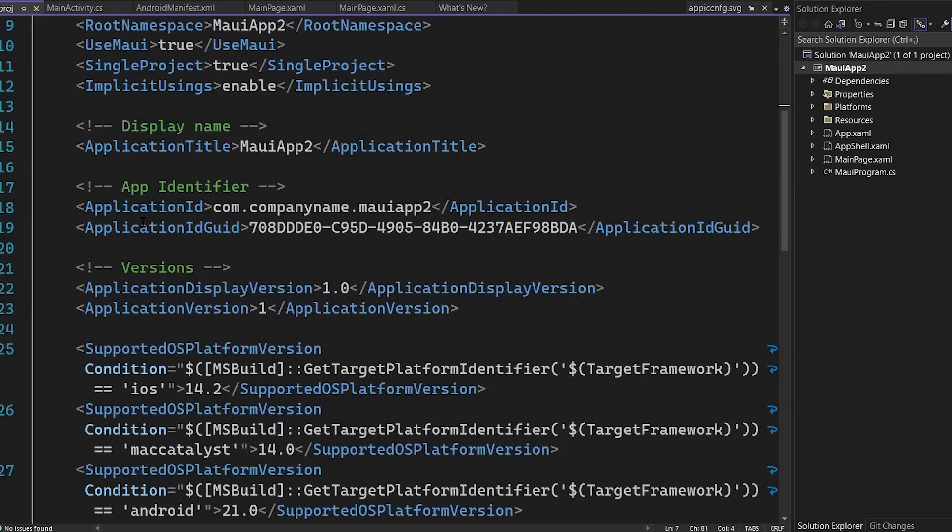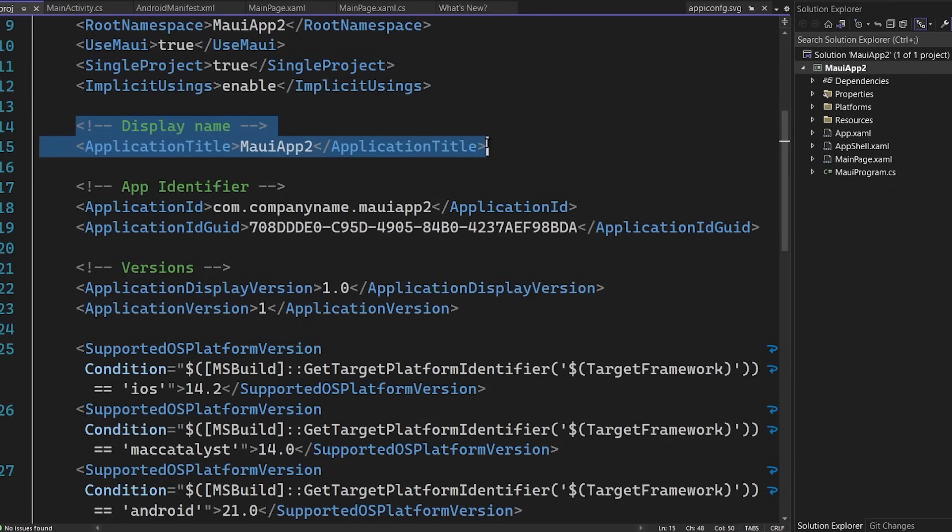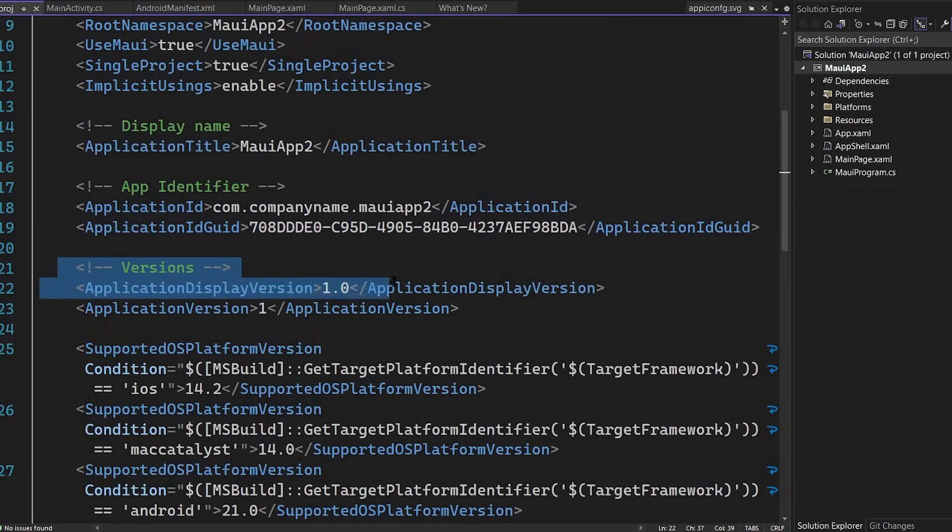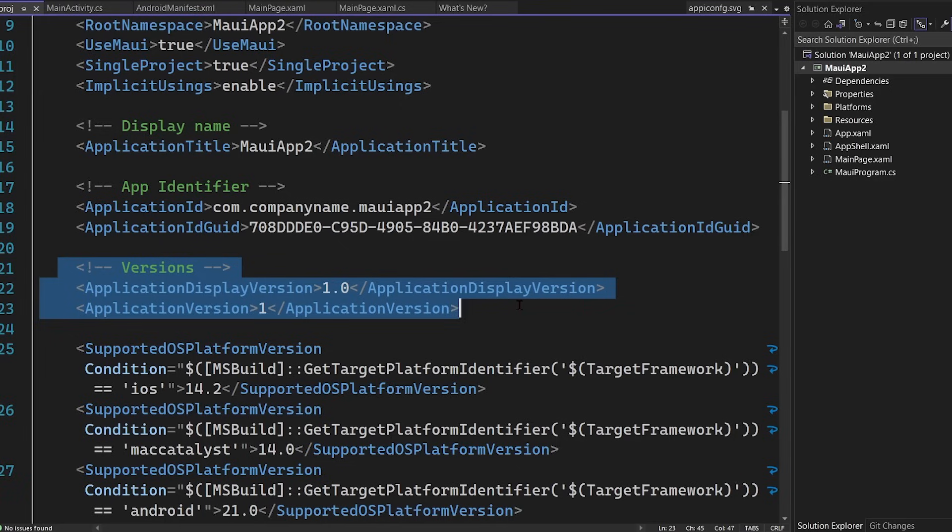Now, as we scroll down, we're going to see a few other properties that are cross-platform properties, such as the application title, the identifiers, and even our version codes. What's really great about this is that you can set these in one place. And for each platform, they will automatically cascade down. So they are automatically set when you compile and deploy your application.